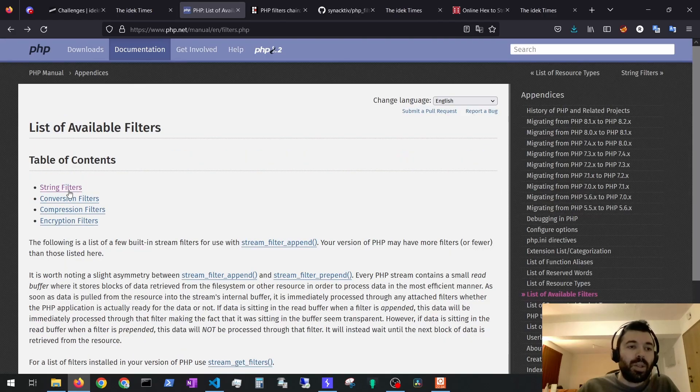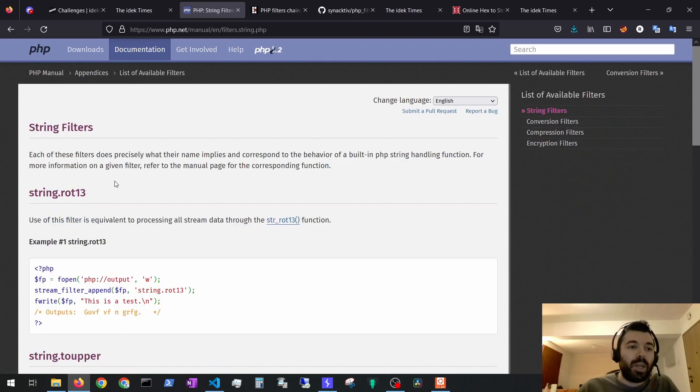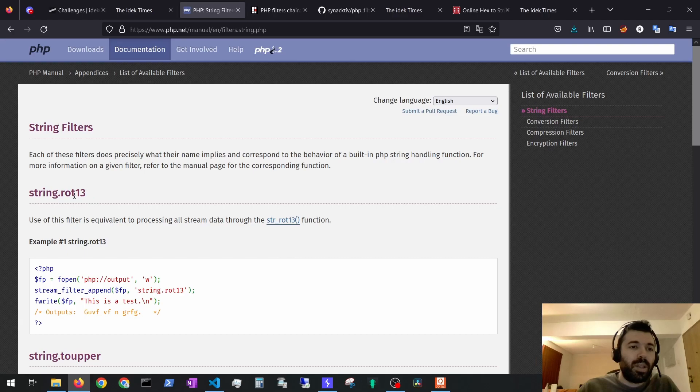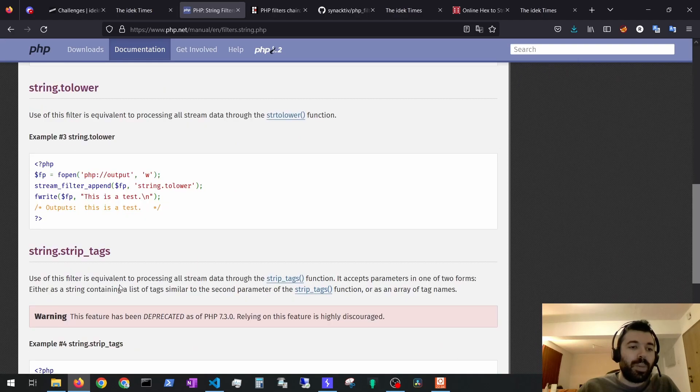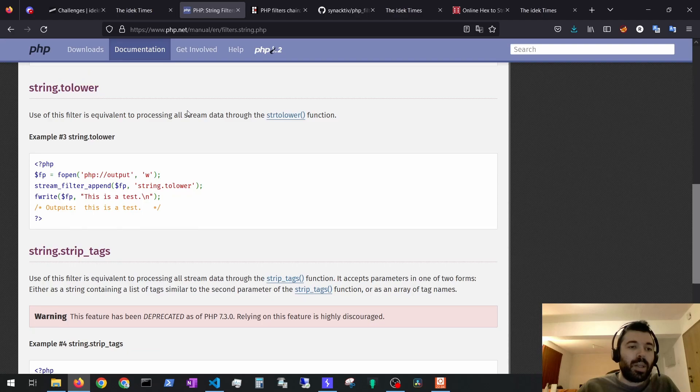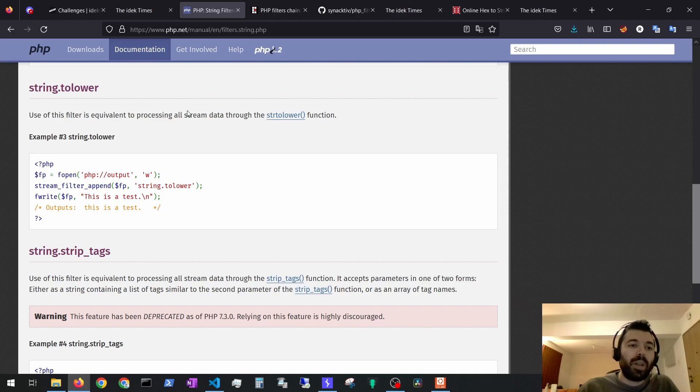Also on the string filters there were these interesting ones: rot13, toUpper and toLower. Somehow using a combination of these filters we could modify the flag file's contents so it would start with free.